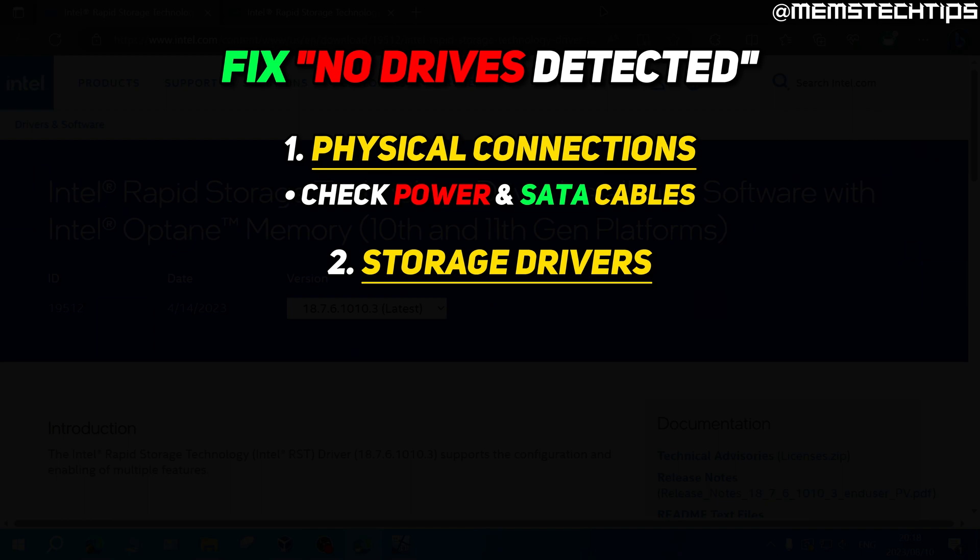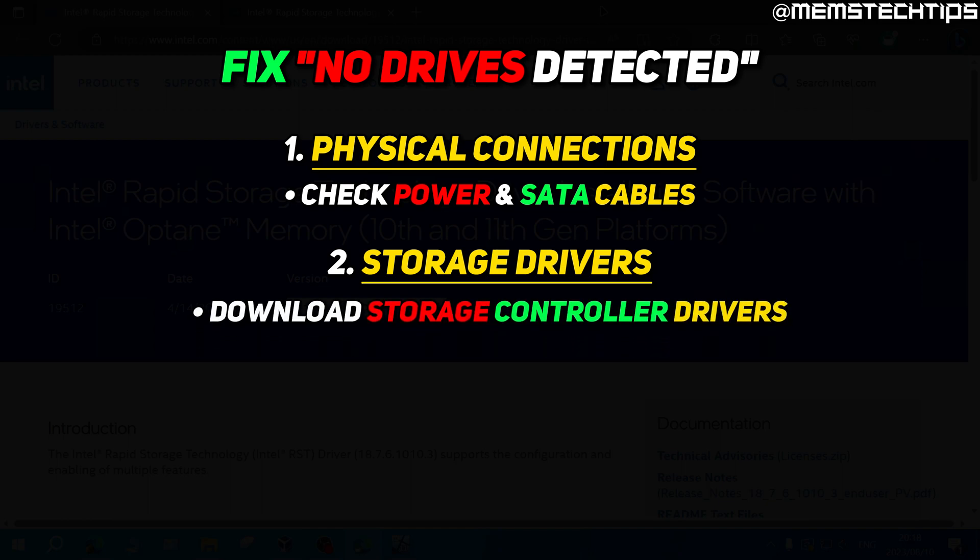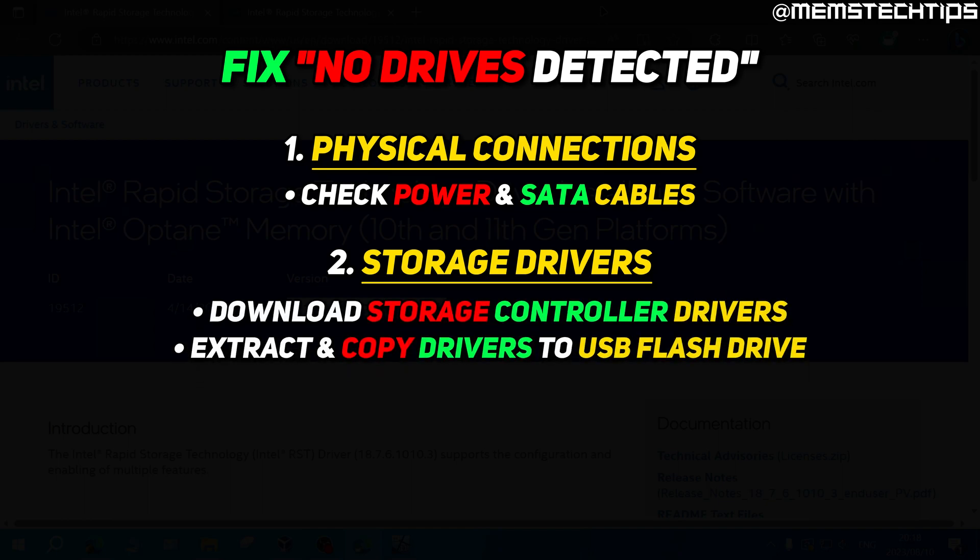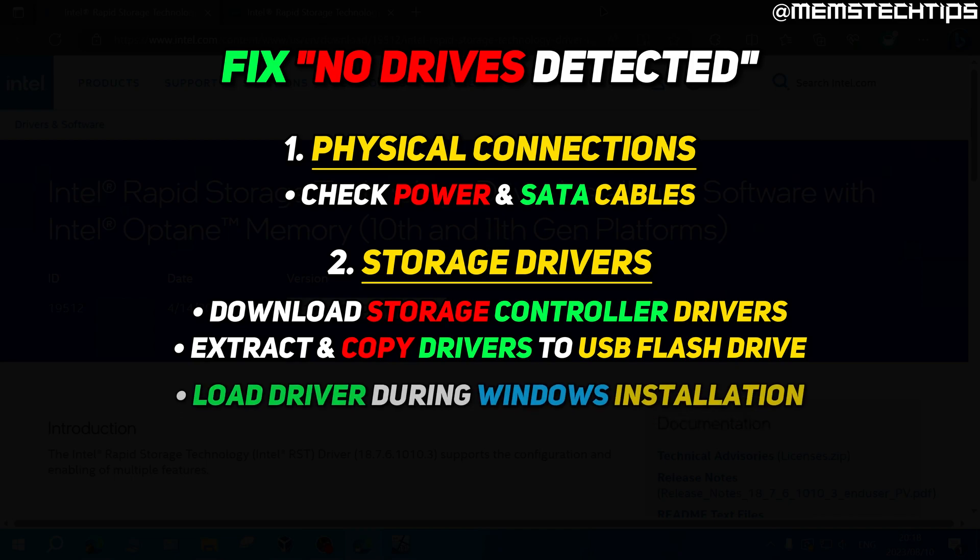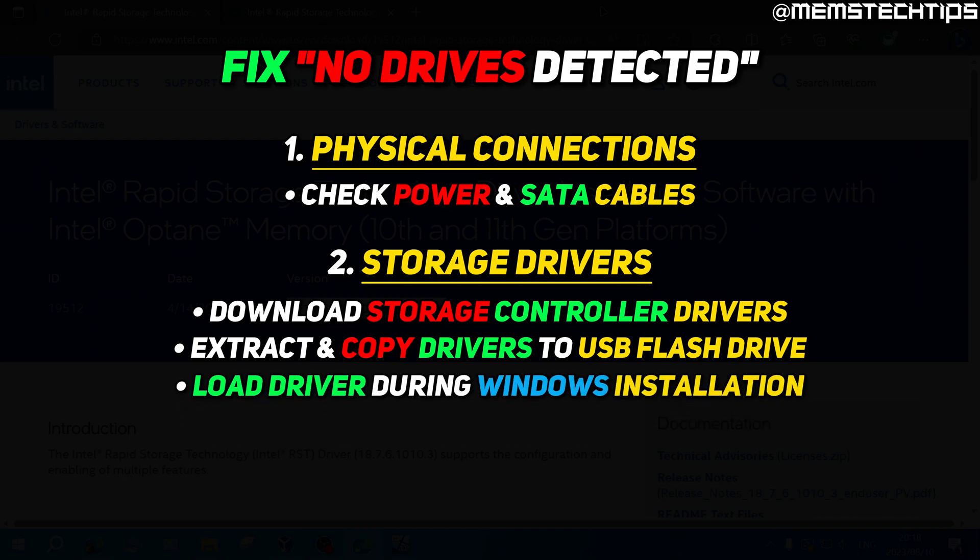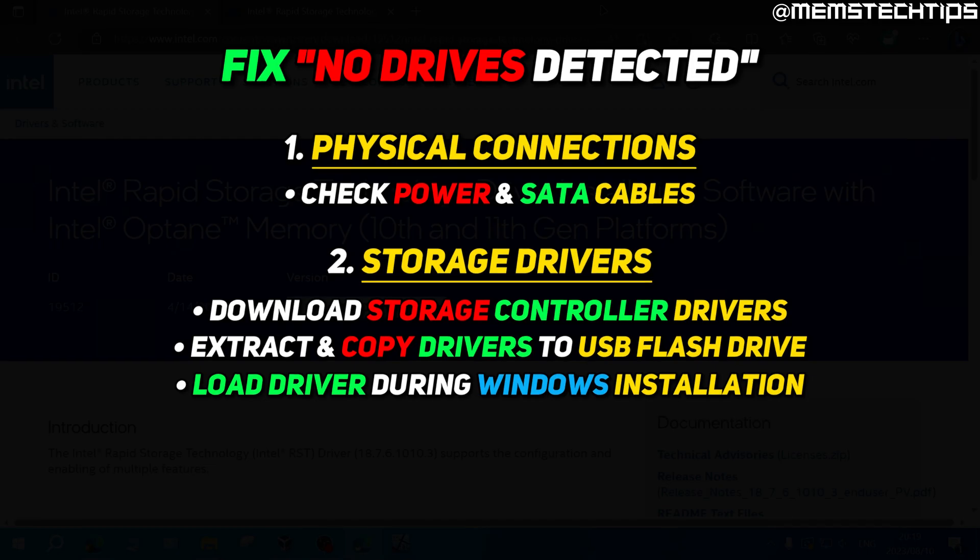What you'll need to do is download the correct drivers and then copy them to a USB flash drive which you can then use during the Windows installation to install the proper drivers for the storage controller on your motherboard.